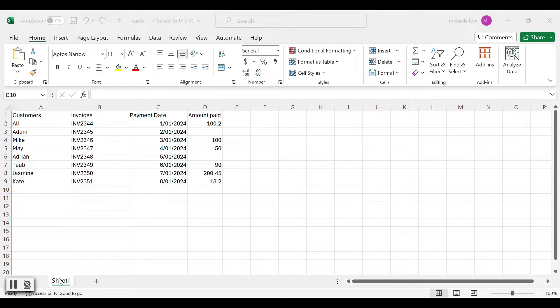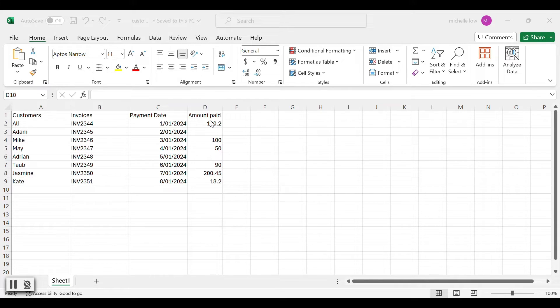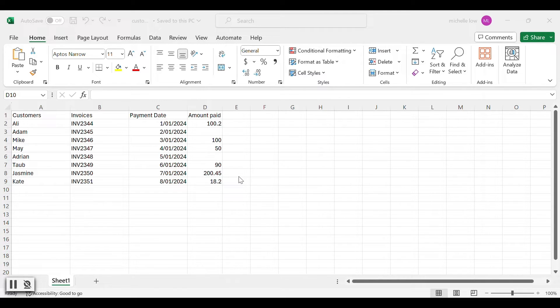In the last video, we have built a workflow in UiPath Studio to calculate the sum of all values in the amount pay column. If you missed the last video, please check out the video link in the description below.